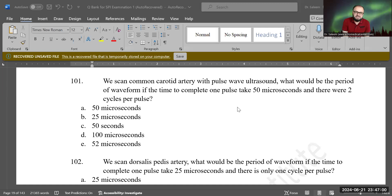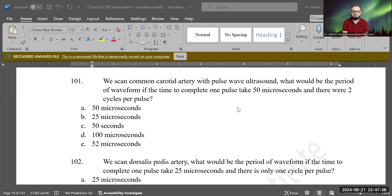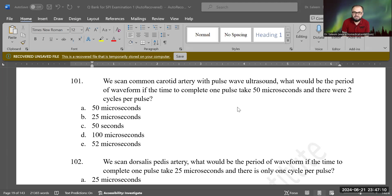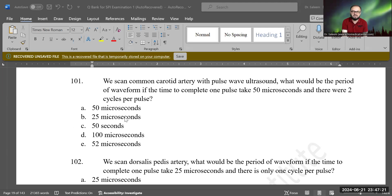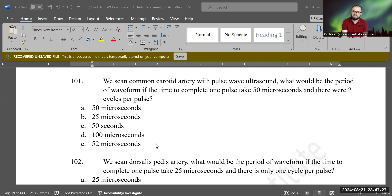I hope you guys can see the questions. The question is: we scan a common carotid artery with a pulse wave ultrasound. What would be the period of waveform if the time to complete one pulse takes 50 microseconds, and there are two cycles per pulse? Options are: 50 microseconds, 25 microseconds, 50 seconds, 100 microseconds, or 52 microseconds.